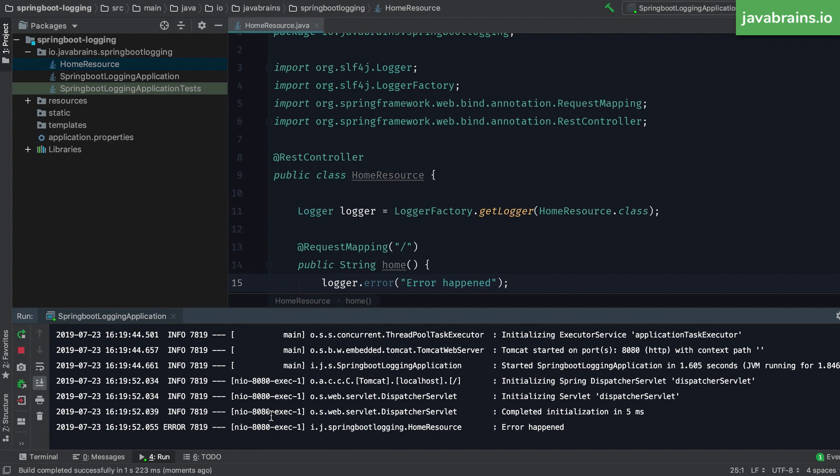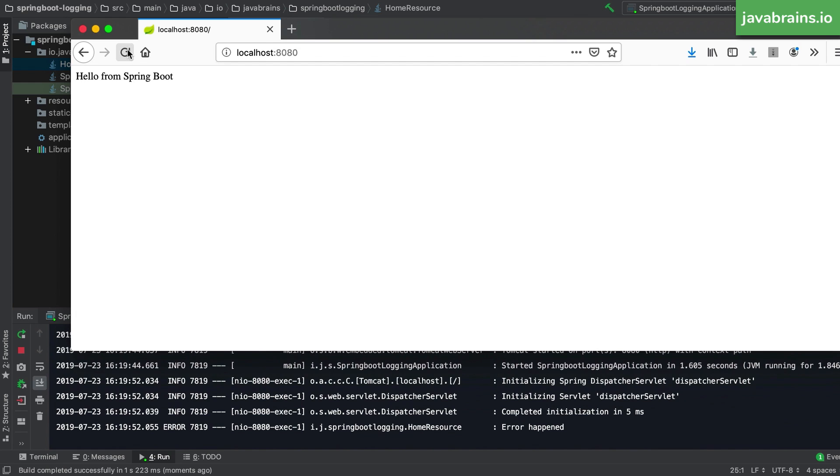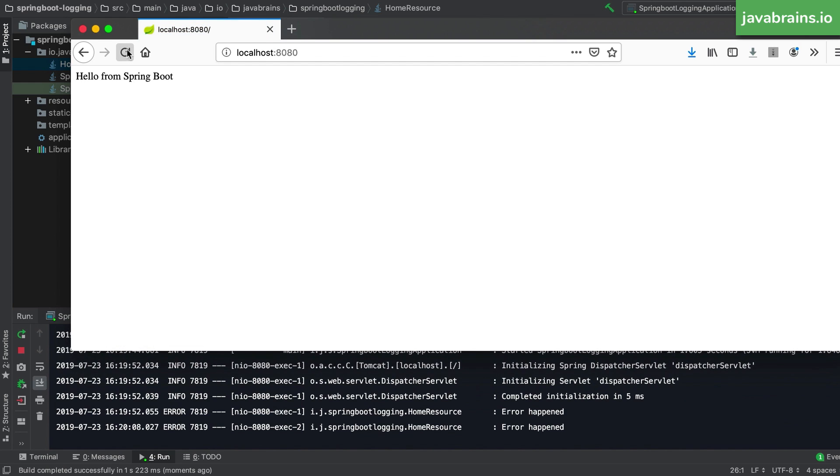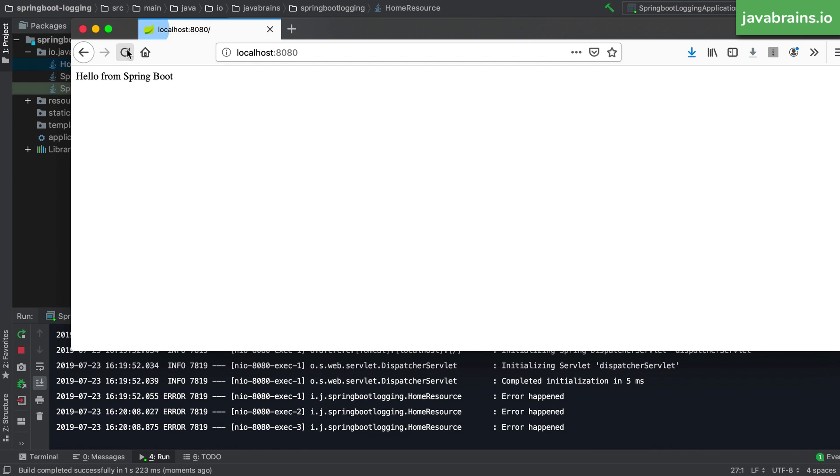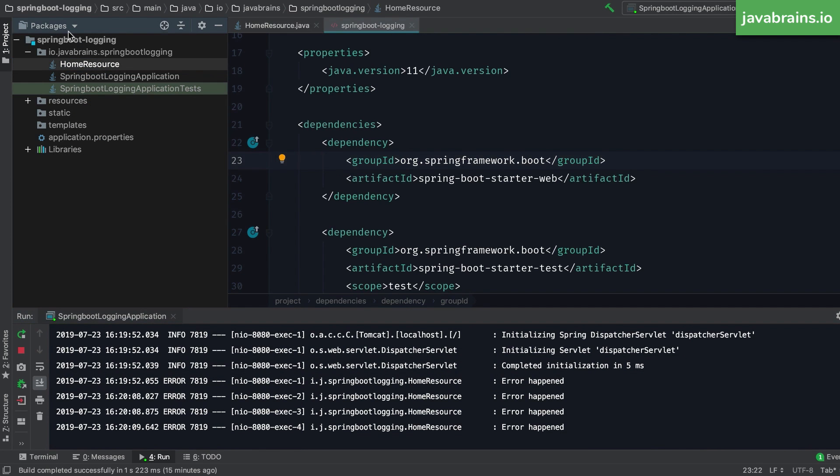And if I look at the console here, you see here, error happened. And every time I access this controller method, a message gets logged. So this is how you log, simple, default, out of the box behavior for logging.